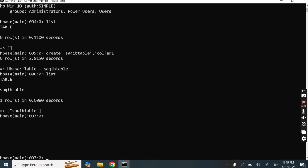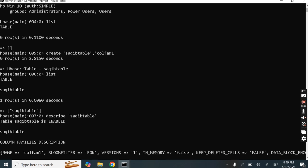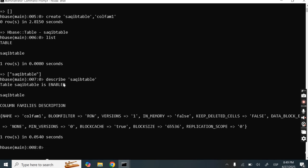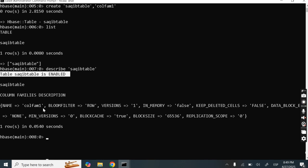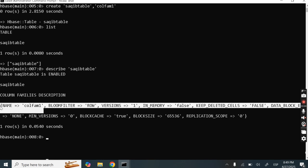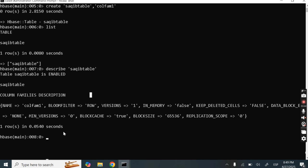Next, there is the 'describe' command. If I want to describe circuit_table, we can use this command. Here you can see table circuit_table is enabled, and it gives us the column family description. We had only one column family, so there is only one column shown. If we had added more column families, we would get information related to those as well.